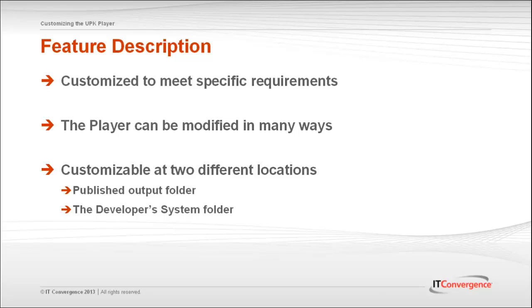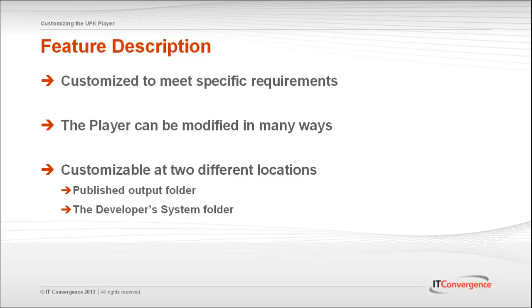The player can be customized from two different locations. It can be modified from either the published output or the player publishing project in the developer library. Changing the published output folder only affects this particular content, however, changing the settings in the system folder in the developer library will affect all future publishing topics.